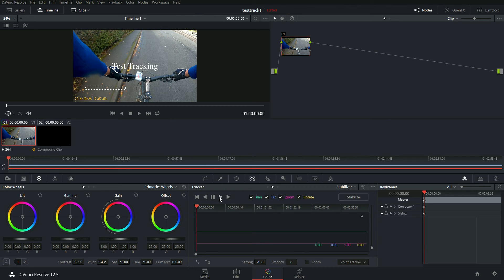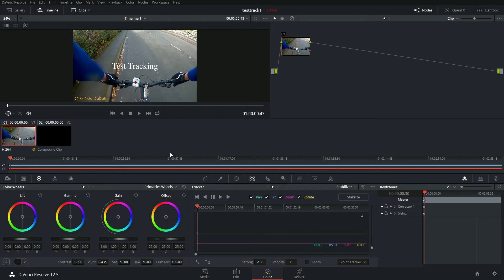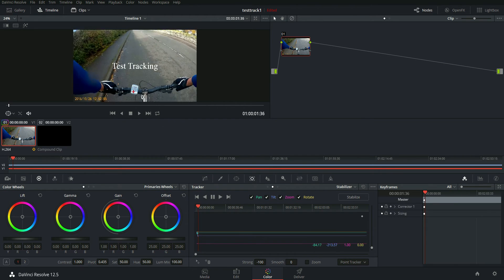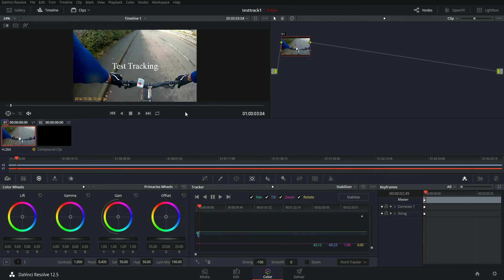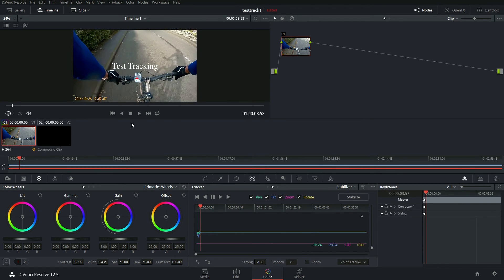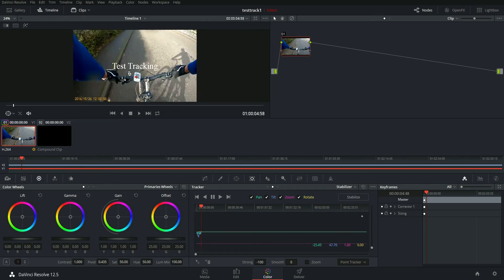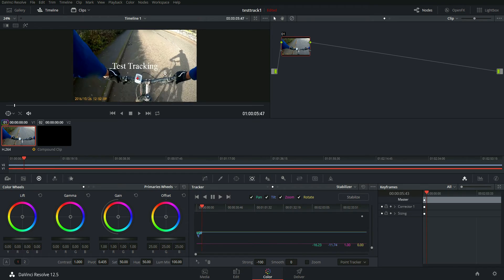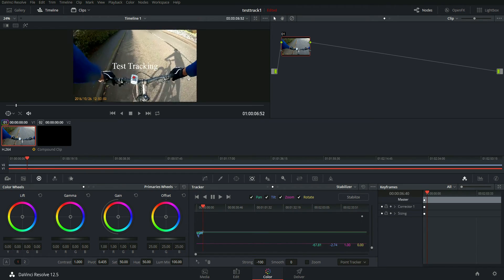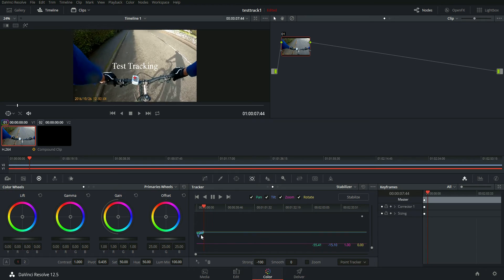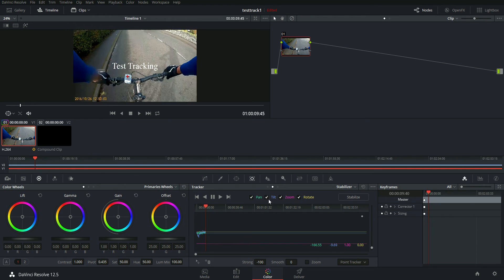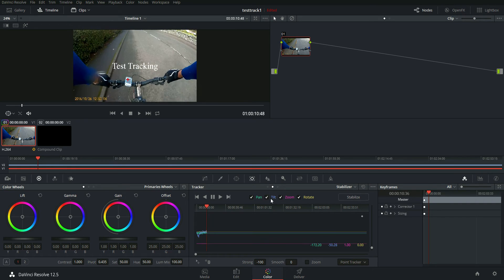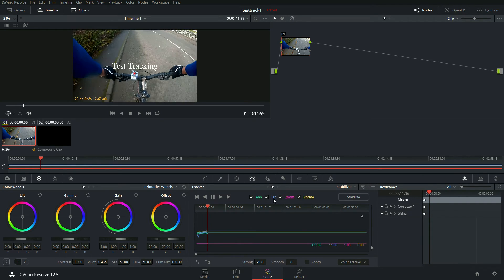So you should just be able to hit track forward. And you notice that the red cross tracking point is tracking the position of my Garmin. Nothing's happening yet with the overlay. I'll show you what we do in a minute. You see down in this window, you can see a tilt. Seems to be doing all the work.